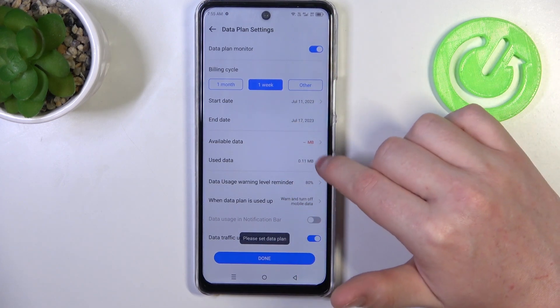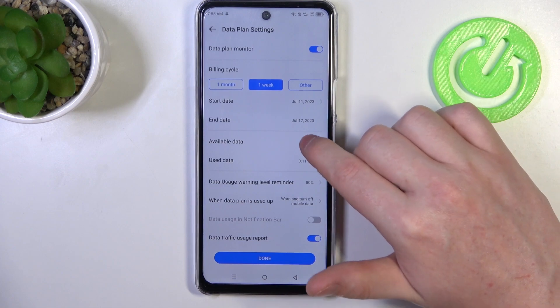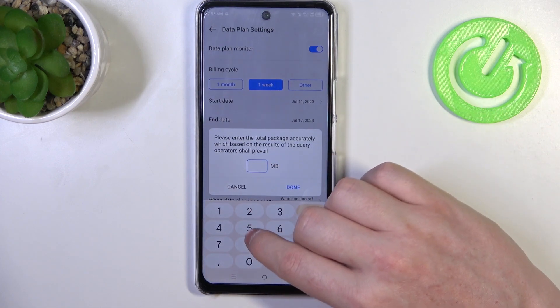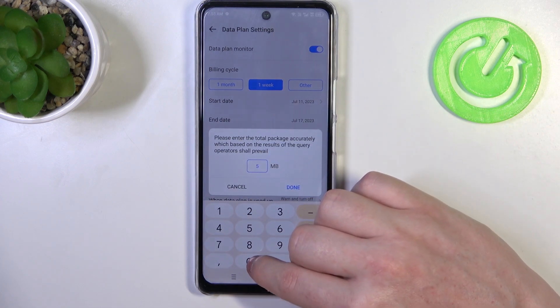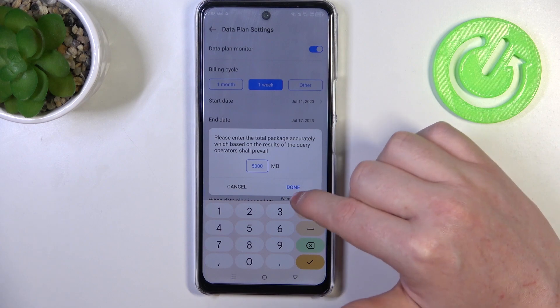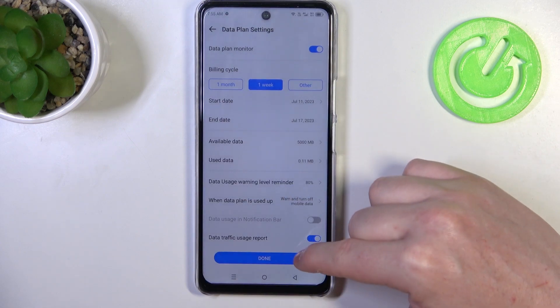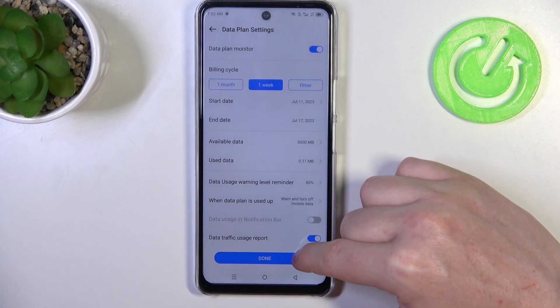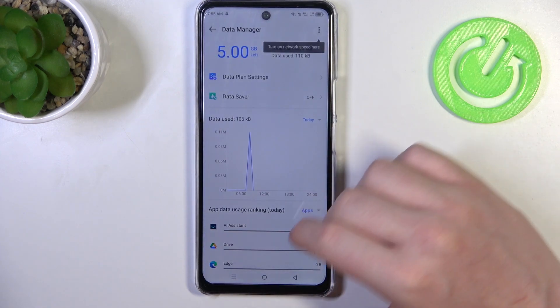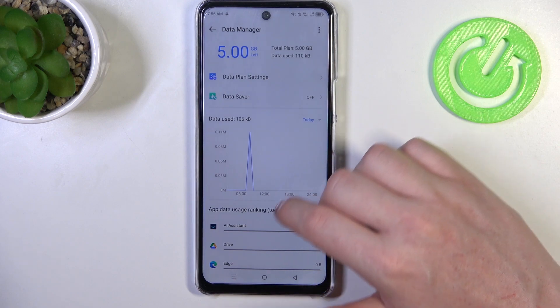Please set the date. We need to enter the data amount — for example, 5 gigabytes will be 5000 megabytes like that. And when we click on Done, we have our data plan set.